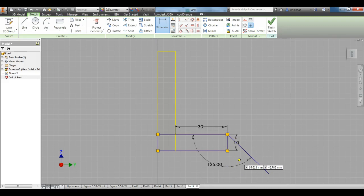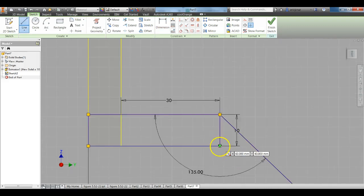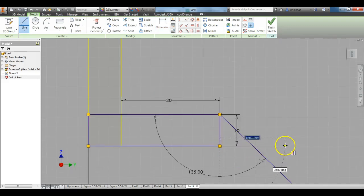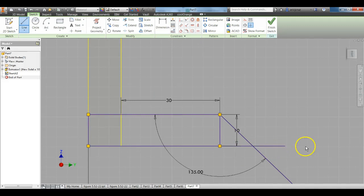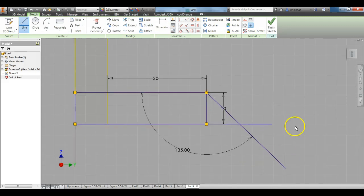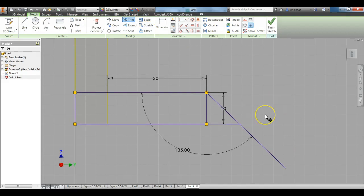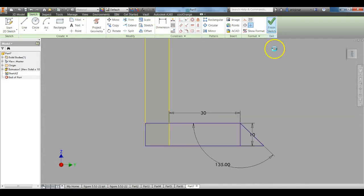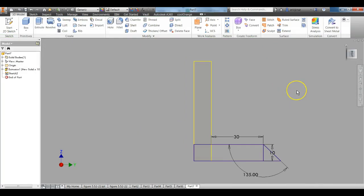Select your Line Tool again. Draw a line from this corner past it. We'll use the Trim Tool or press X on the keyboard to trim up these lines. Finish that sketch.